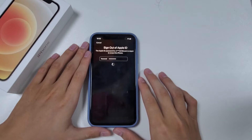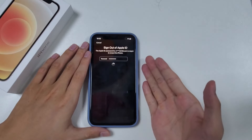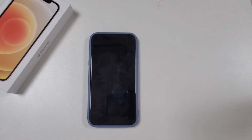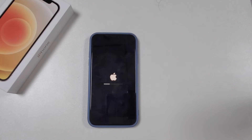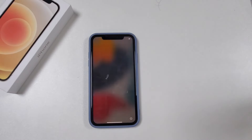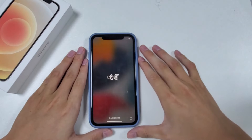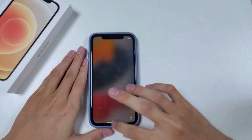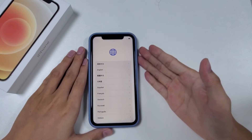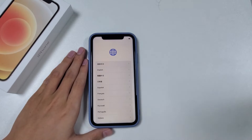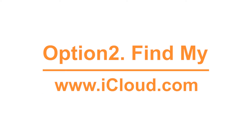Give it a while. When it's done, you will see a Hello screen. You can now set up your iPhone from the beginning or restore the data from your backup. The second way we are going to talk about is Find My iPhone in iCloud.